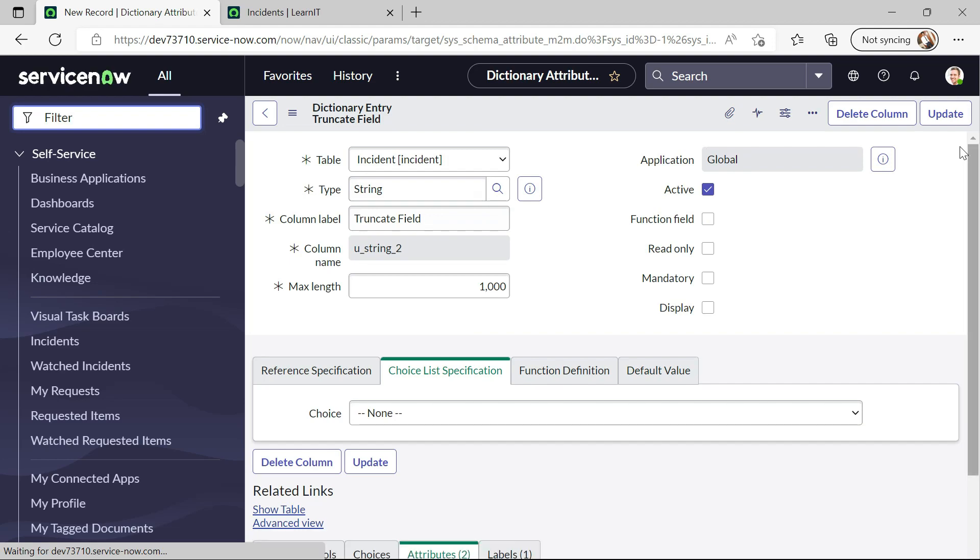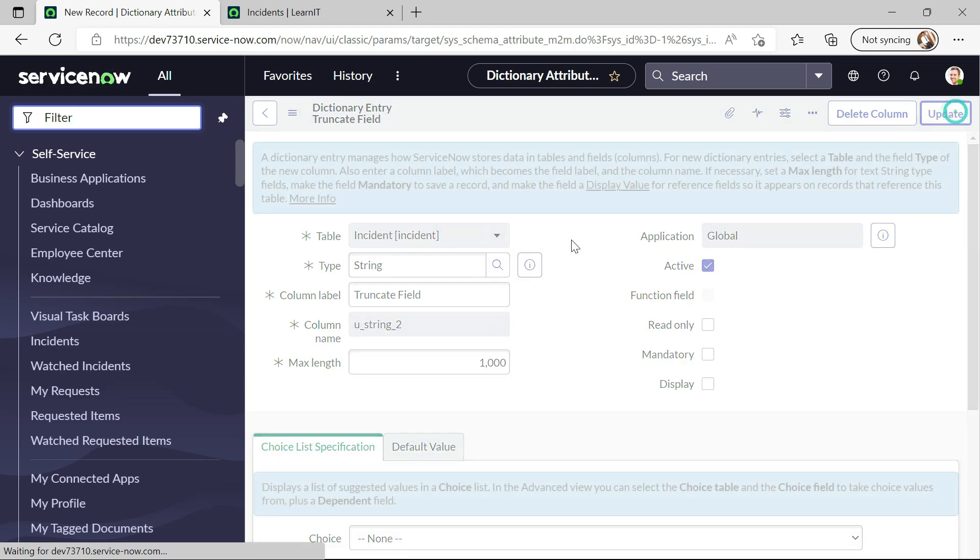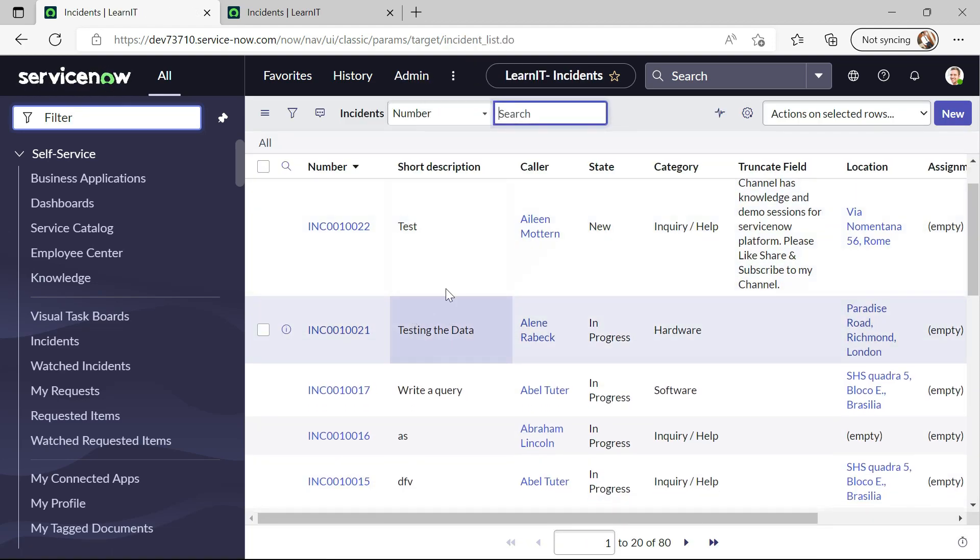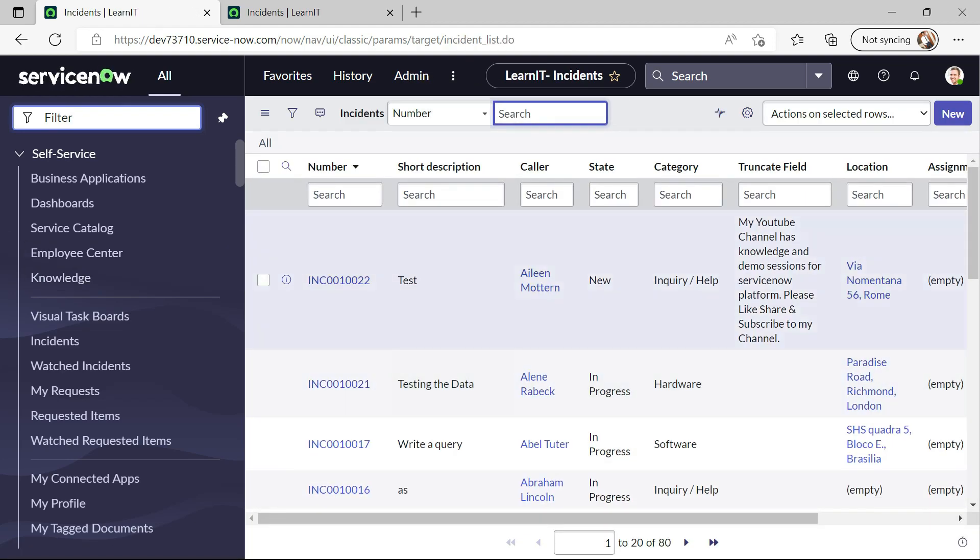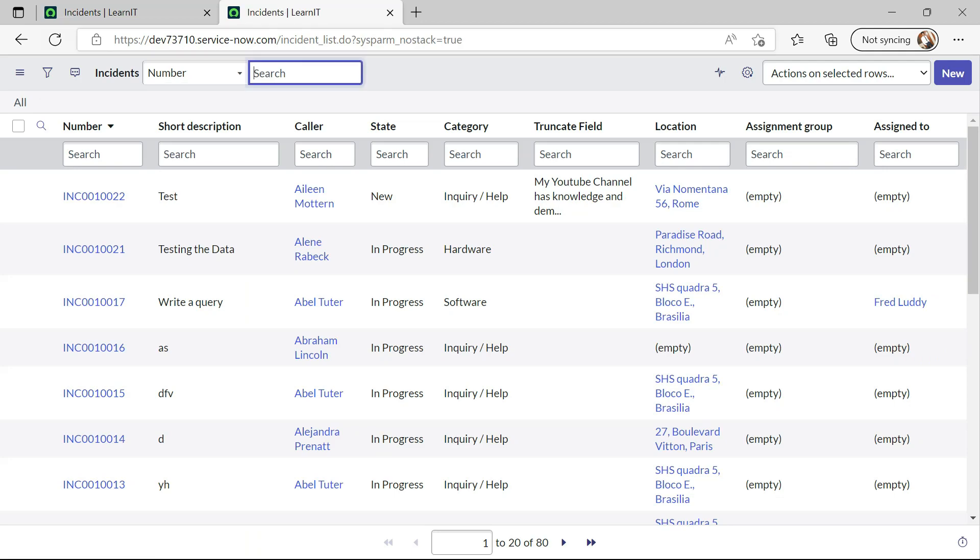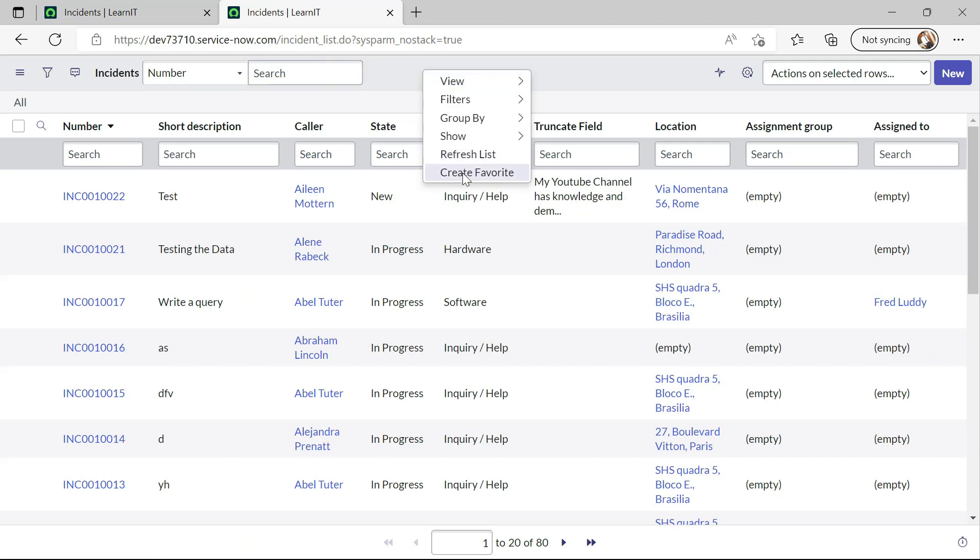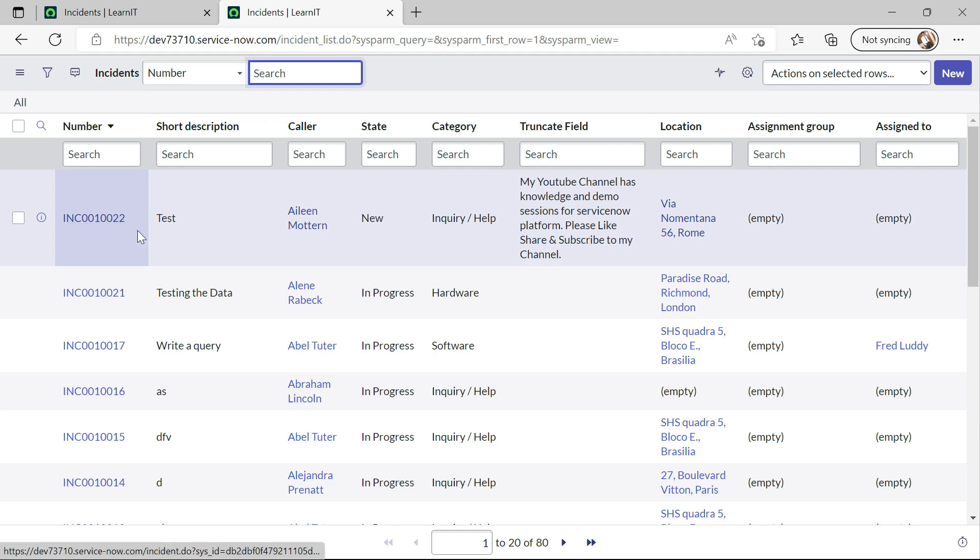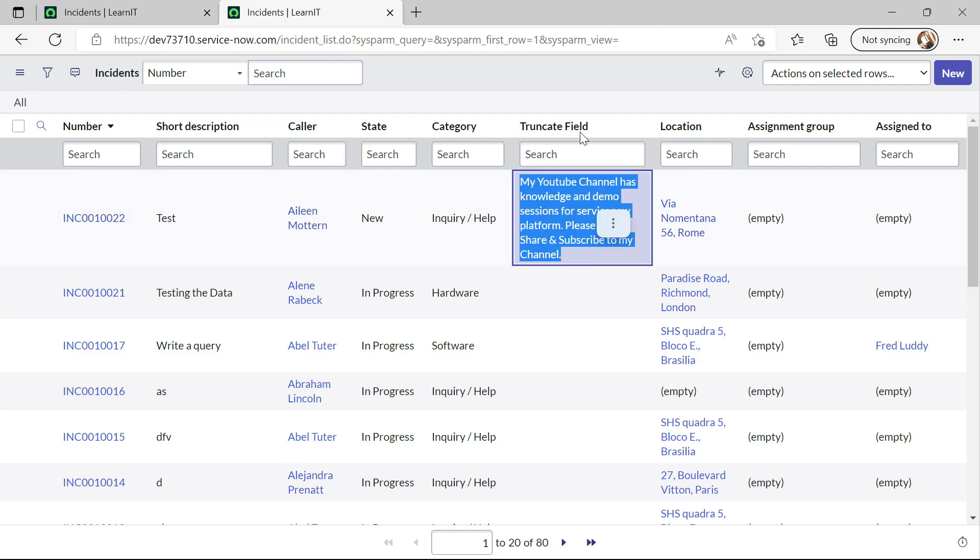So what this will do let me show you it will not show any effect on the form but if you see on the list, this incident this was our incident and you can see all the data started displaying here on this field.